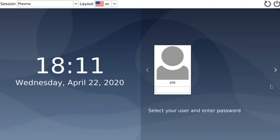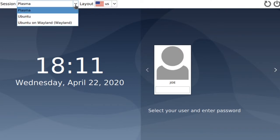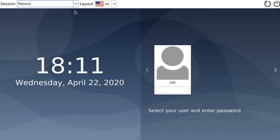When you come back up, look in the upper left corner under session. You want to make sure that Plasma is selected, then enter your password.